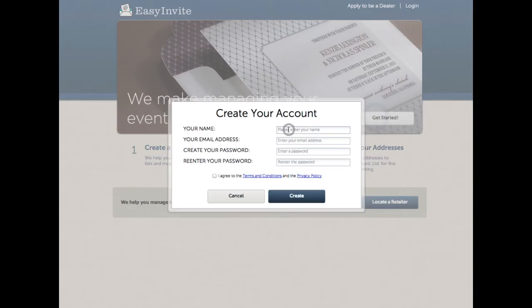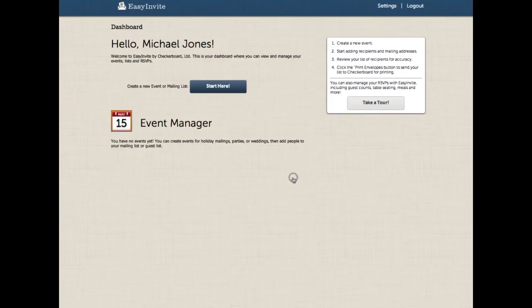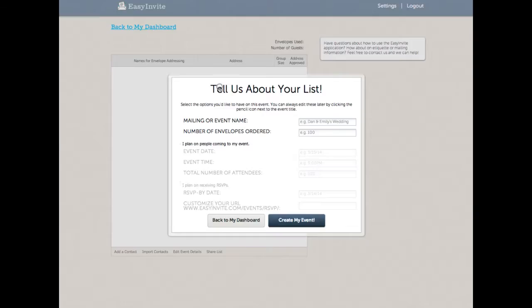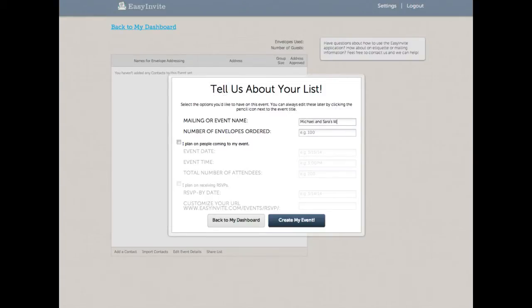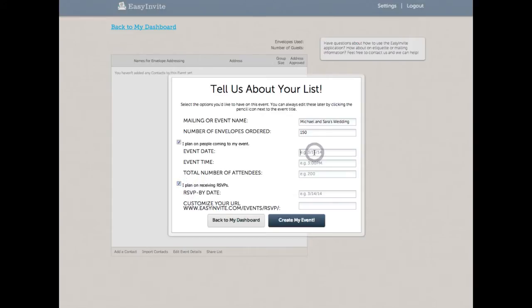So I'm going to go ahead and get started and create an account. Once I've created an account, I'm going to go ahead and create a new list. I'm going to turn on the additional list management features. That way I can show you some of the new things that we've done with Easy Invite.